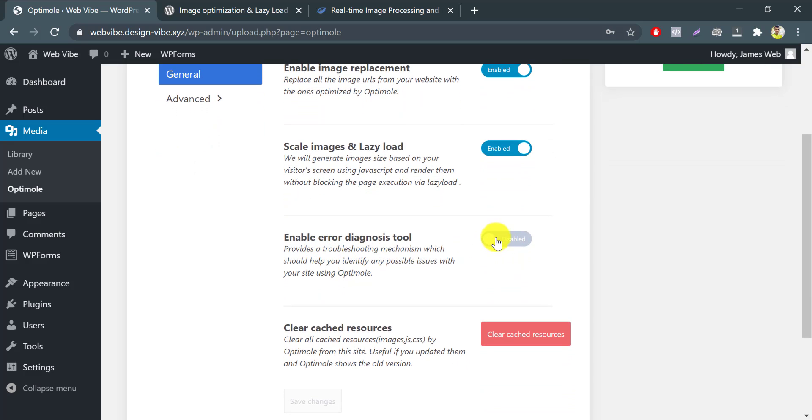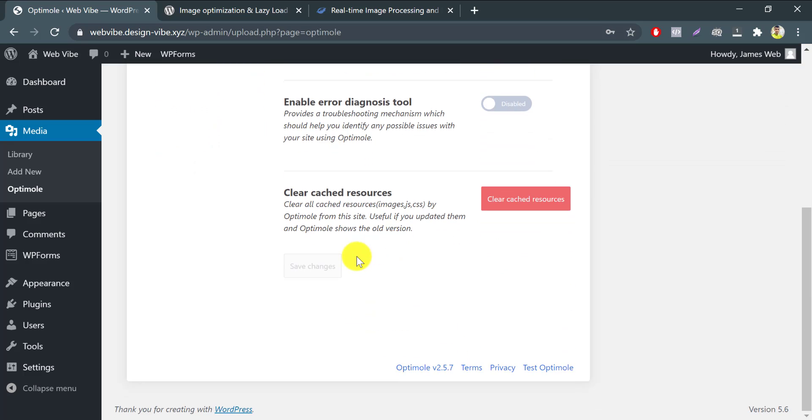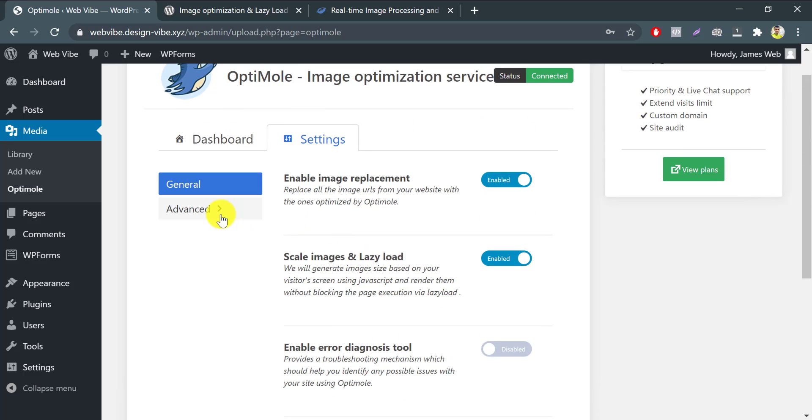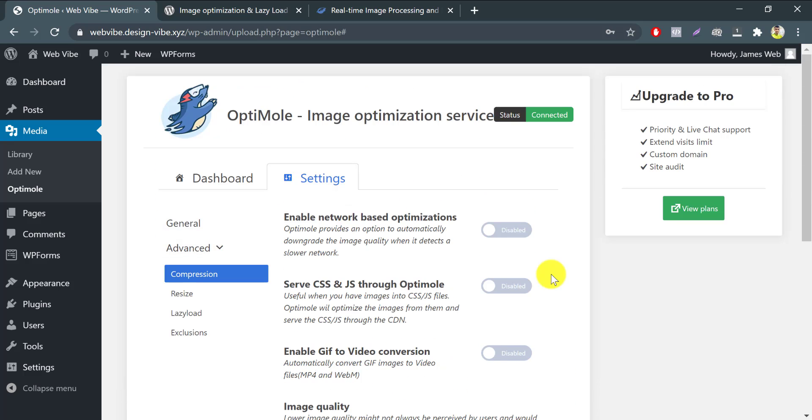No need to enable the diagnosis tool, just escape. For additional settings, switch the tab from general to advanced. You'll find a couple of sub-tabs there.